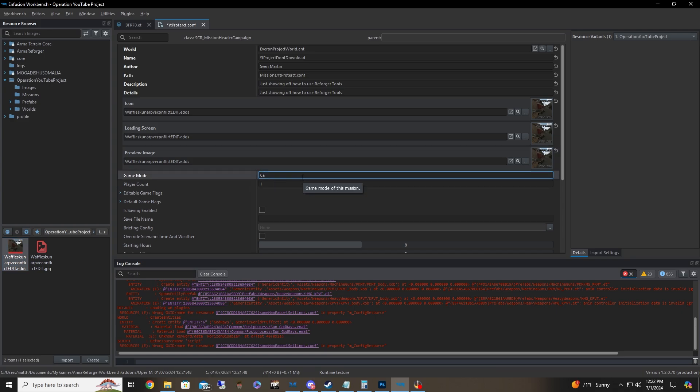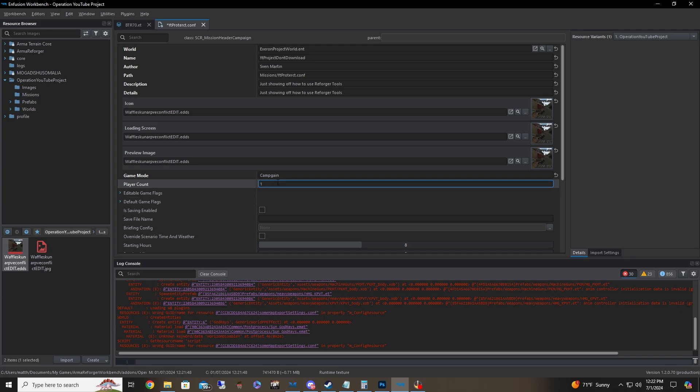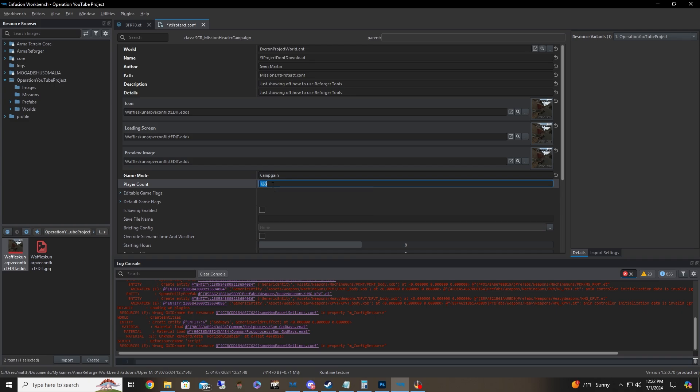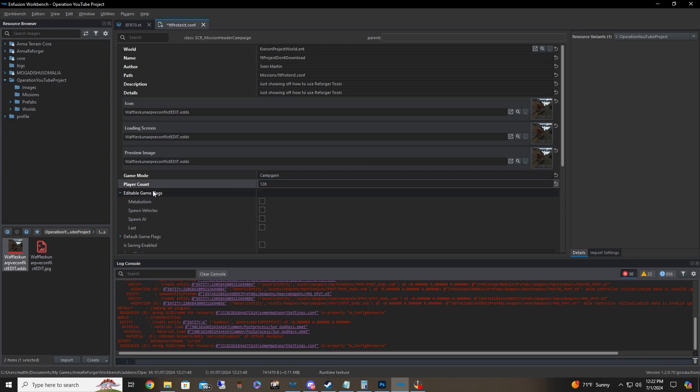Game mode, we're just going to change this. You can keep it the same. It doesn't matter, but it's just for say player account. You can bring this up to whatever your server can hold. For instance, my service can hold 128. However, sometimes I put 40 just to kind of keep things balanced and stuff. But yeah, you can go and put that over there.